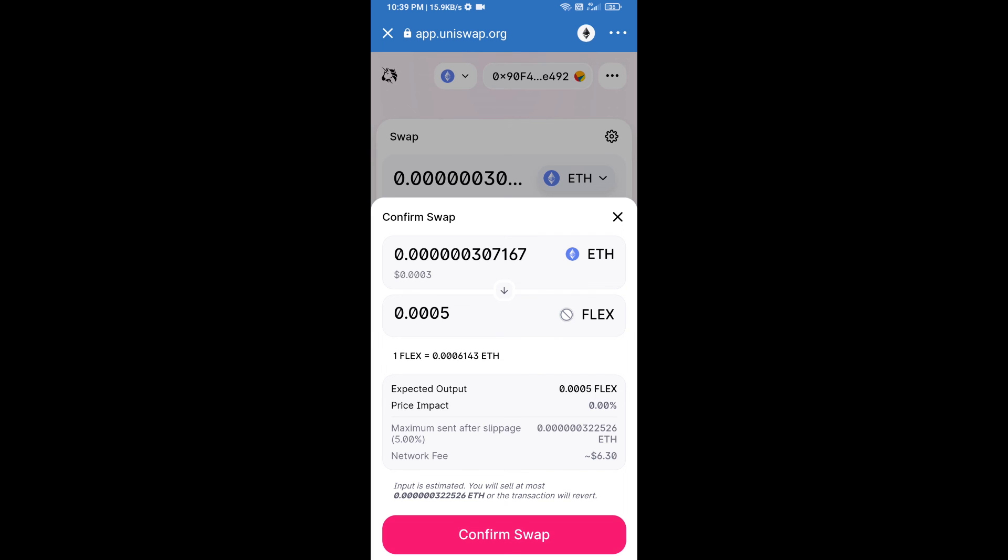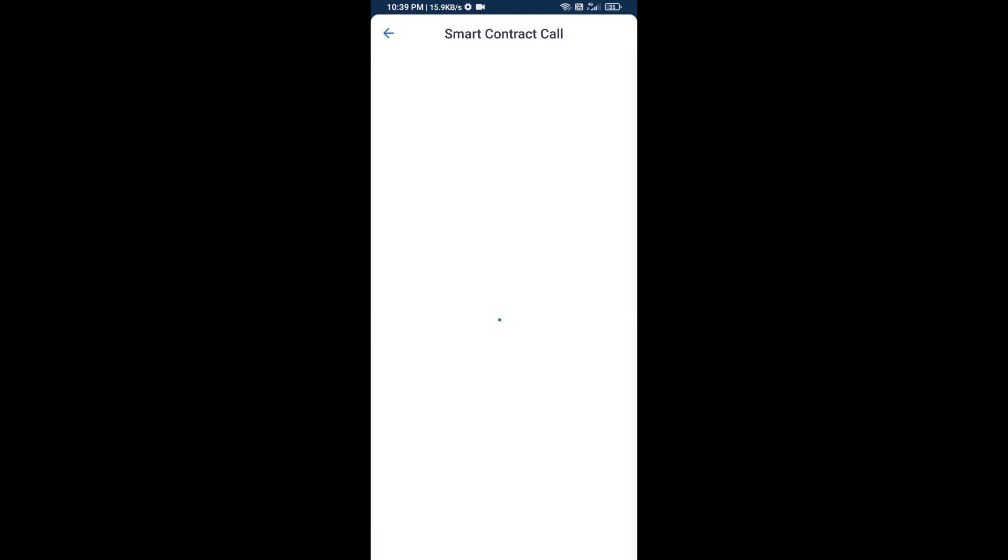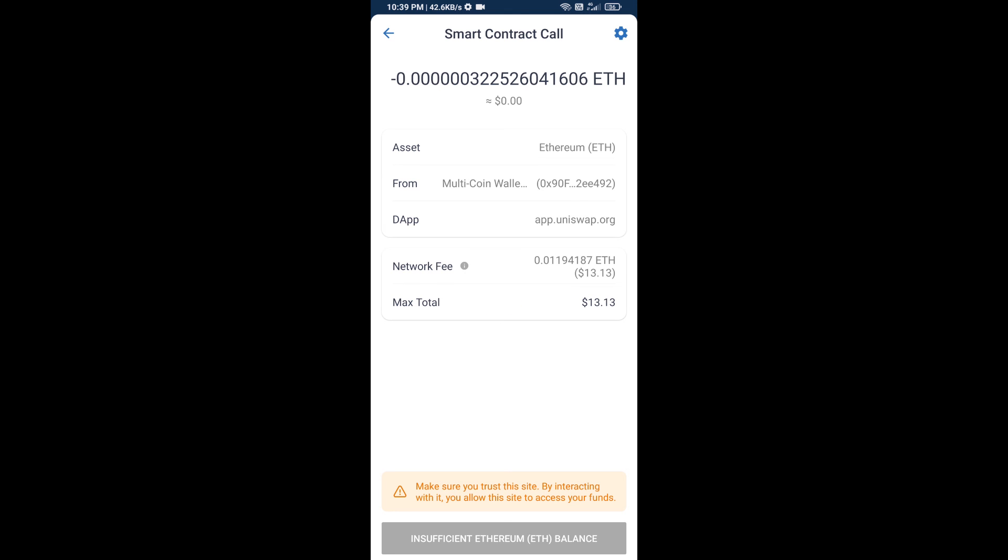So guys, I have only shared the technical process, not financial advice. Invest in cryptocurrency at your own risk. Thanks for watching.